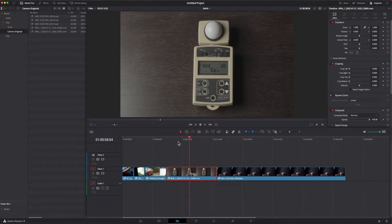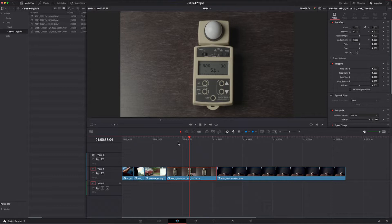On the edit page here, I have my timeline and you can see I have a clip of a light meter on a little table here and this clip is not color corrected. It retains its low contrast and saturation look of the log format that it was shot in.